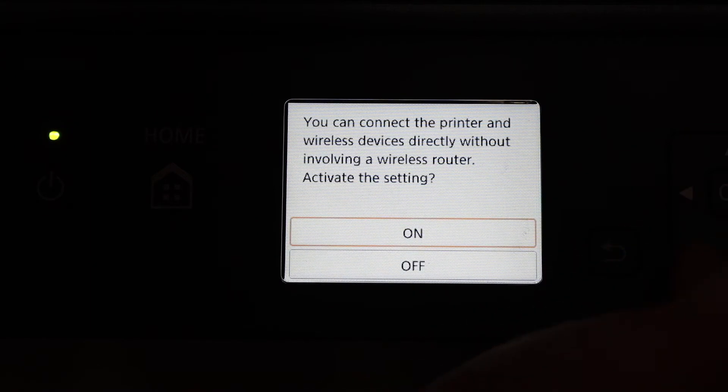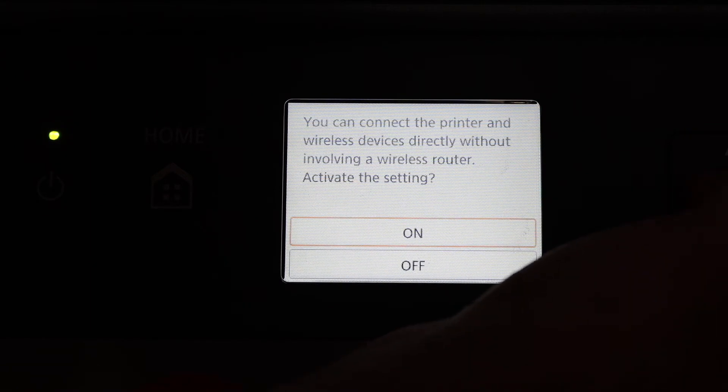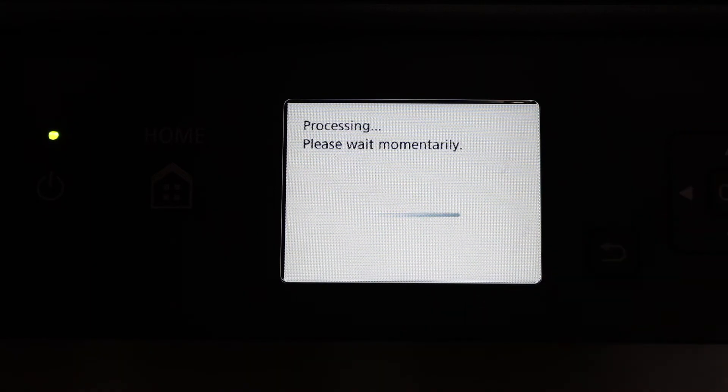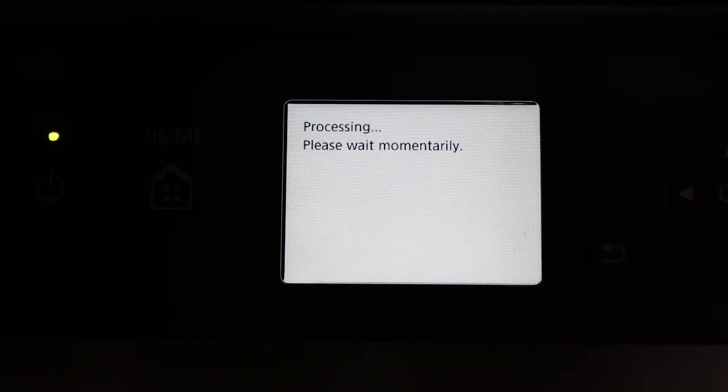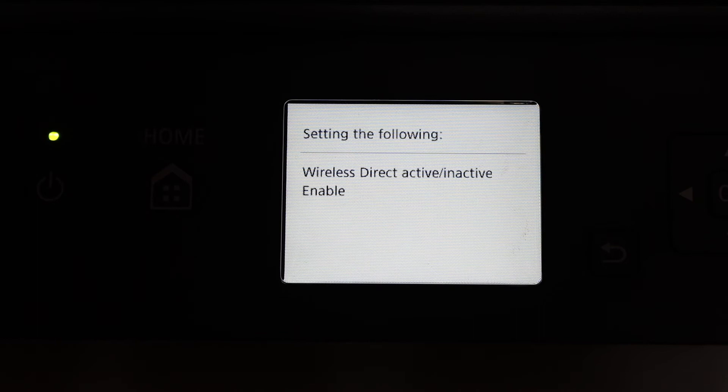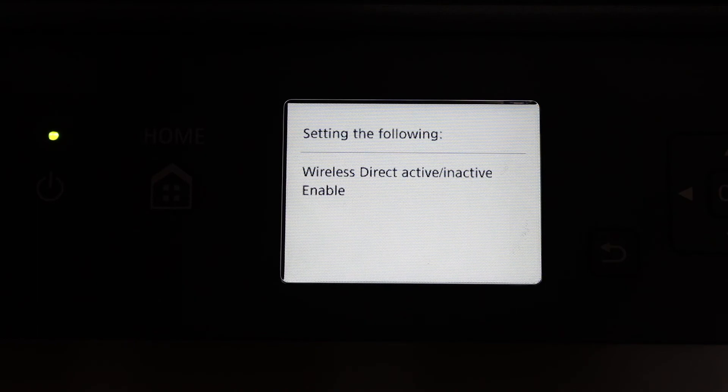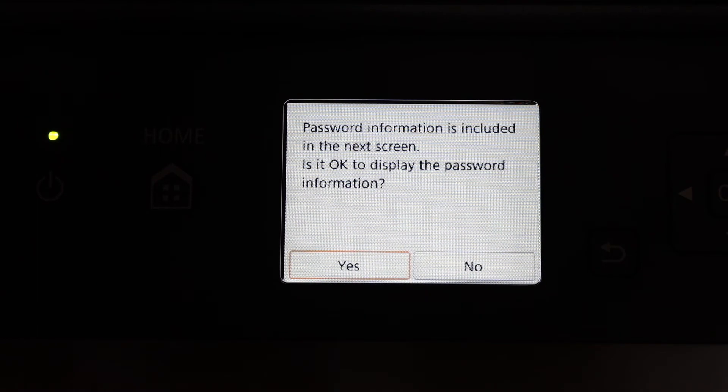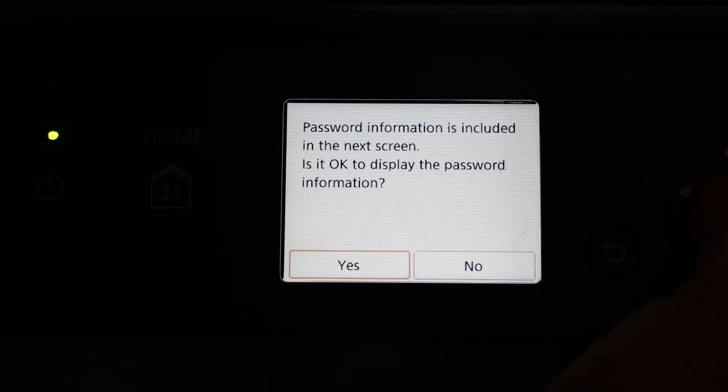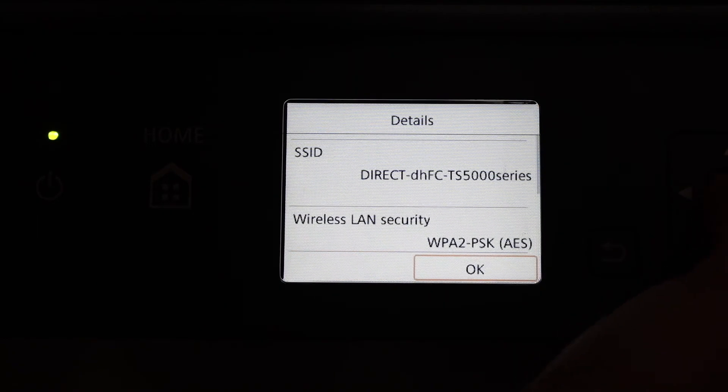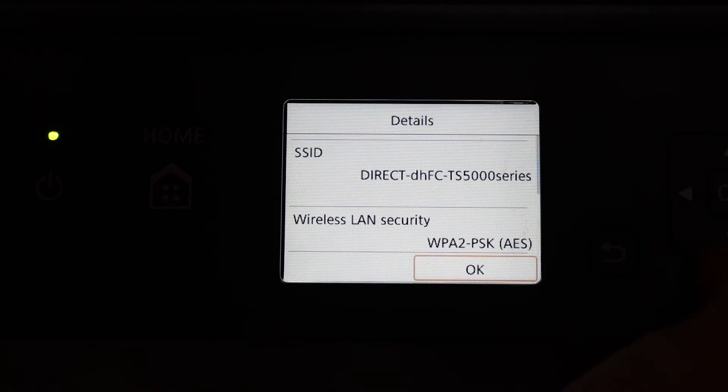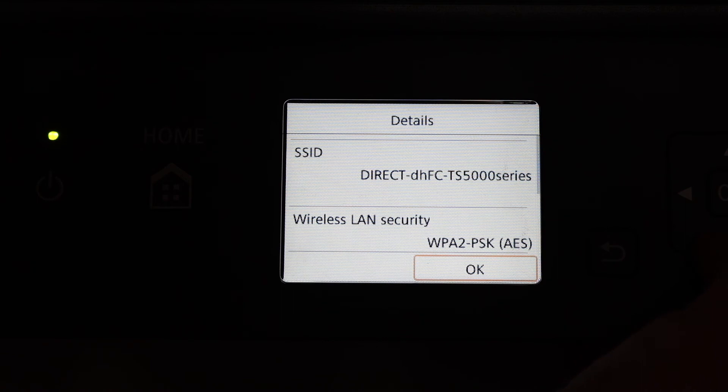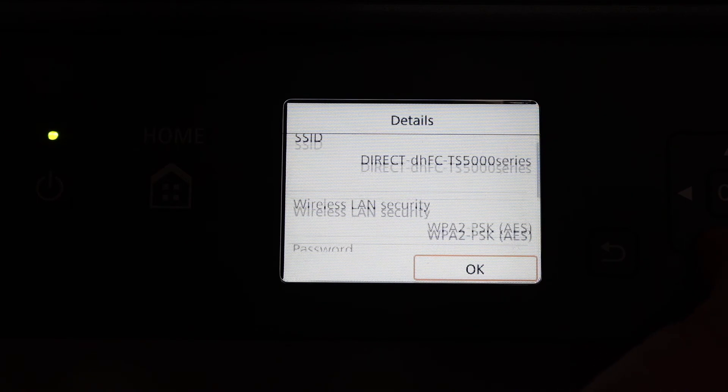Click yes and it will display the password on the next screen. Scroll down and look for the password option. That is the password of this printer.